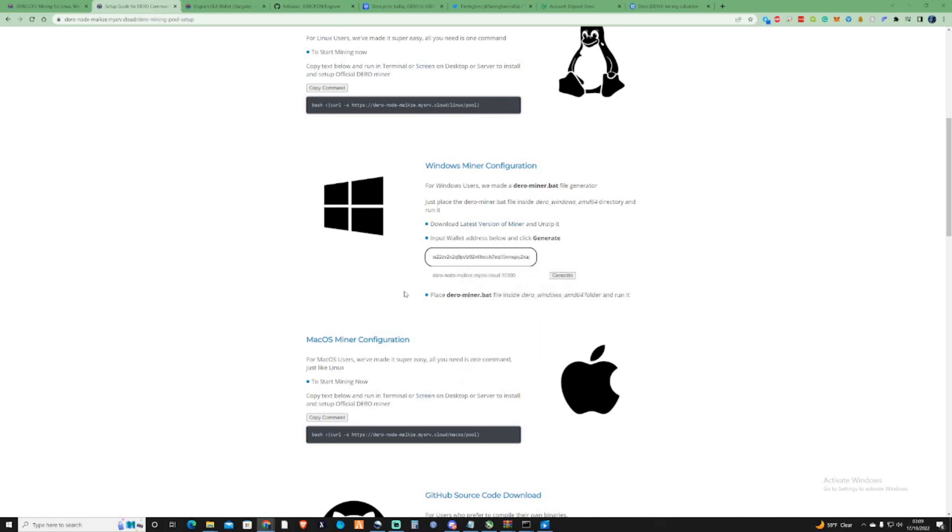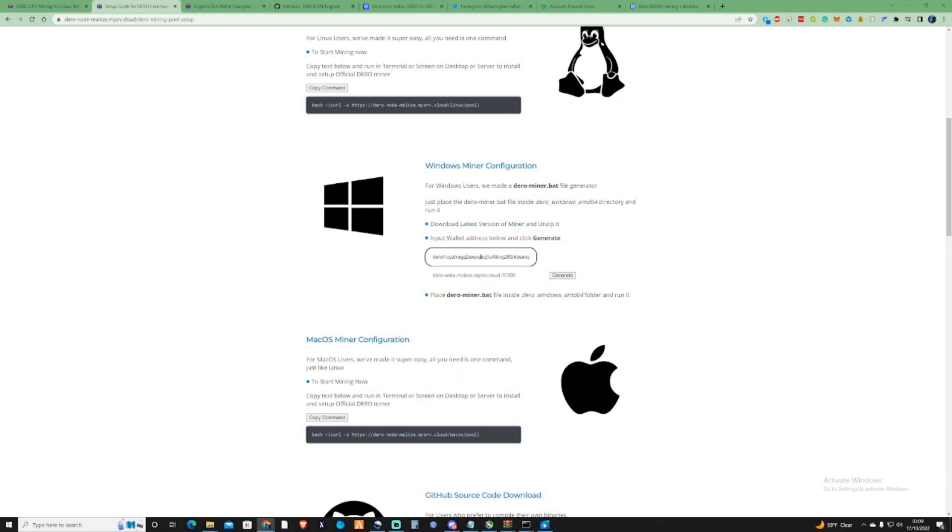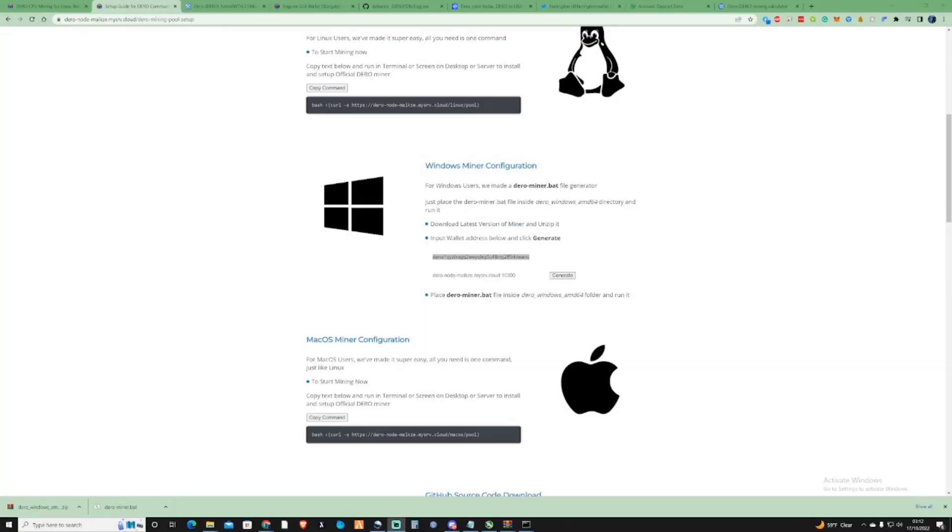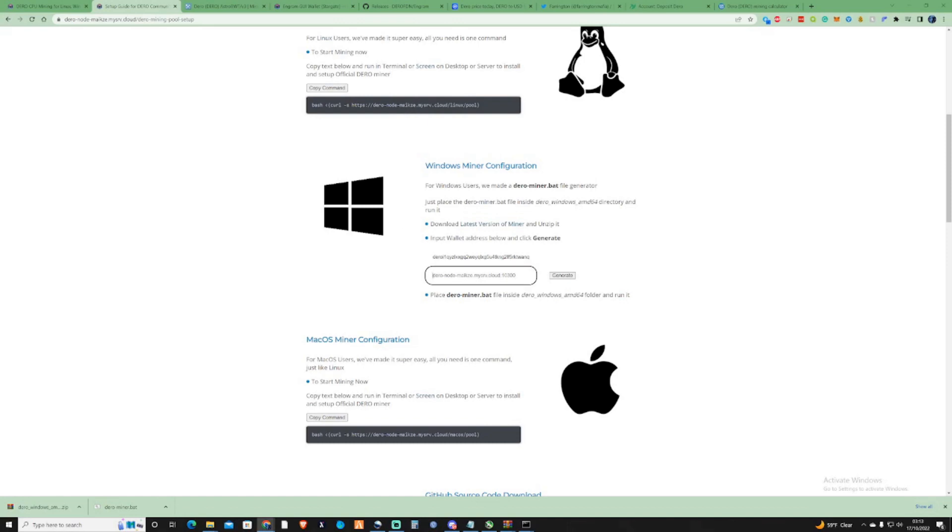So if you downloaded the wallet and installed the wallet, then just copy the address from your wallet. Then what you're going to need to do is take yourself back over here and enter your address. Like I say, you may not be able to see the box because it doesn't actually show, but the box is there just above the generate, so make sure you pop your wallet address in there.